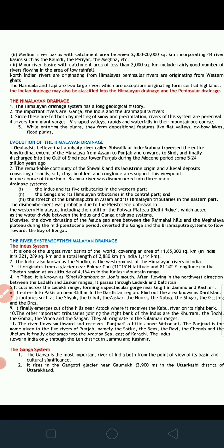Regarding the evolution of the Himalayan drainage: geologists believe that a mighty river called Shivalik or Indo-Brahma traversed the entire longitudinal extent of the Himalaya from Assam to Punjab and onwards to Sindh. This is known as the Indo-Brahma theory. The Shivalik Hills run parallel to the main Himalayan ranges and contain alluvial deposits of sand, clays, boulders, and conglomerates, laid down by this mighty stream, which finally discharged into the Gulf of Sindh near lower Punjab during the Miocene period, some 5 to 24 million years ago.